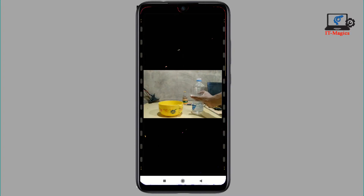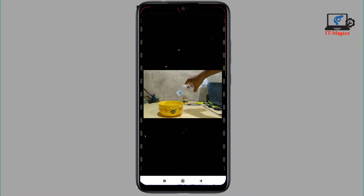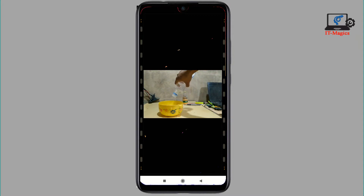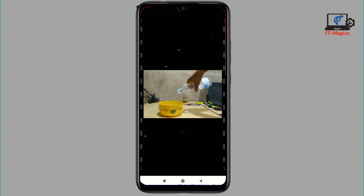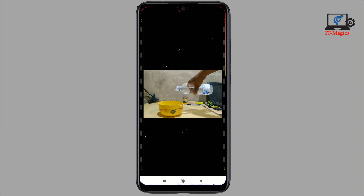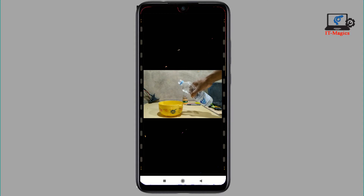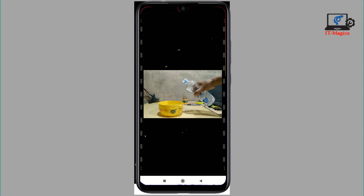Yes, this video is reversed and I finally got my targeted video. Thanks for watching! If you really like my video, please subscribe to my channel. Sorry for my bad English, and thanks again.